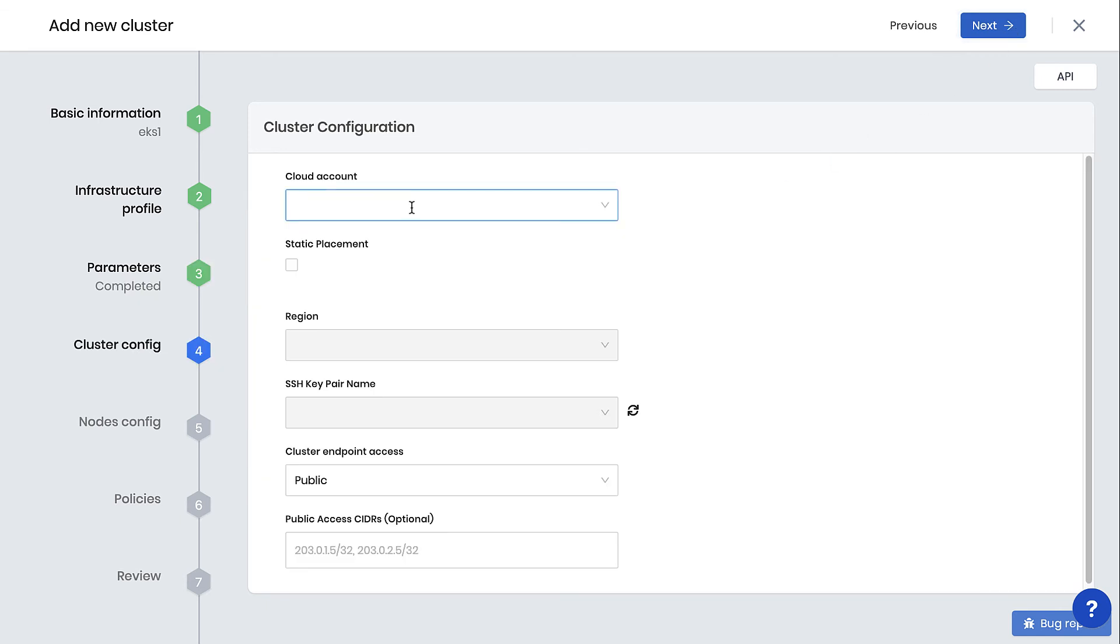There are two modes of provisioning supported on Amazon. Dynamic provisioning, which creates the underlying infrastructure, such as VPC, subnets, and others, or static placement, where the Kubernetes cluster is provisioned onto existing infrastructure.